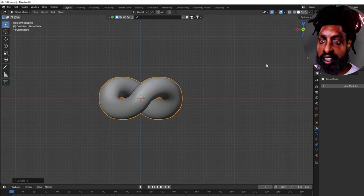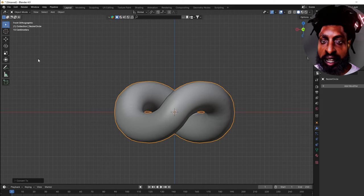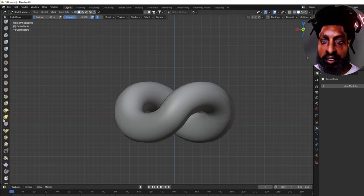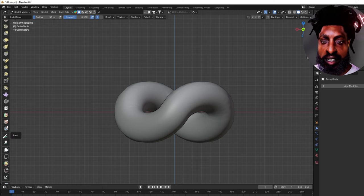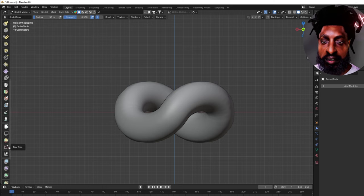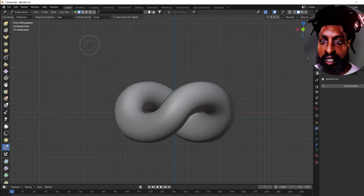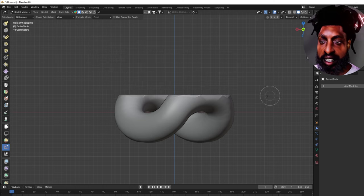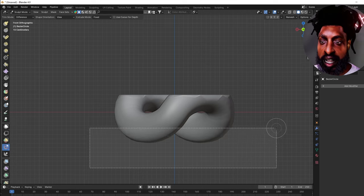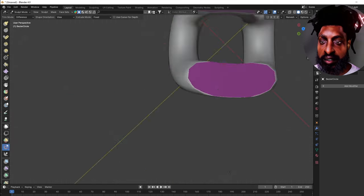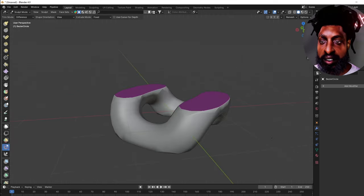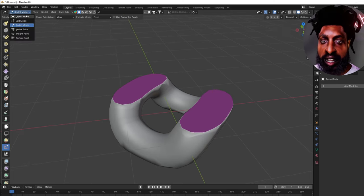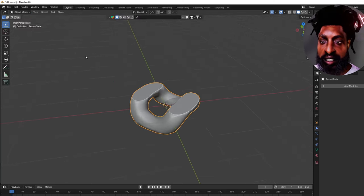Press 1 on the far right of the keyboard to get it in this angle. Then go to Sculpt Mode. Once you're in Sculpt Mode, come down to Box Trim. Once you select Box Trim, click up here and create a little box — we're going to slice through our link. Now we've got ourselves a link. Go back to Object Mode.